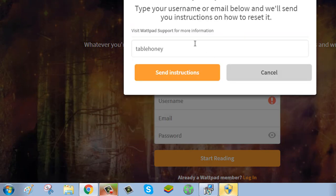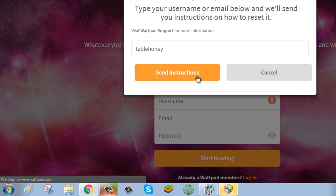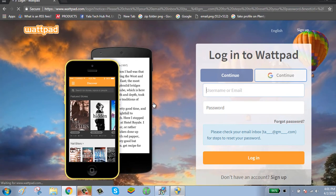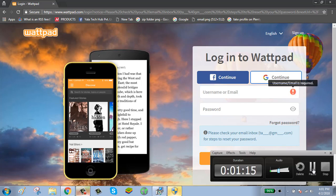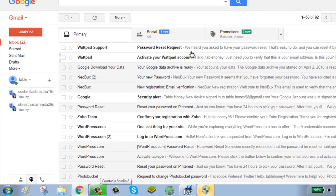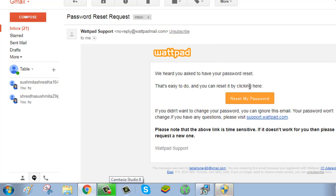Enter your username or email and click on send instruction. Now Wattpad has sent a link to your password recovery email. Check your email for the link, click on the email, and click on reset my password.